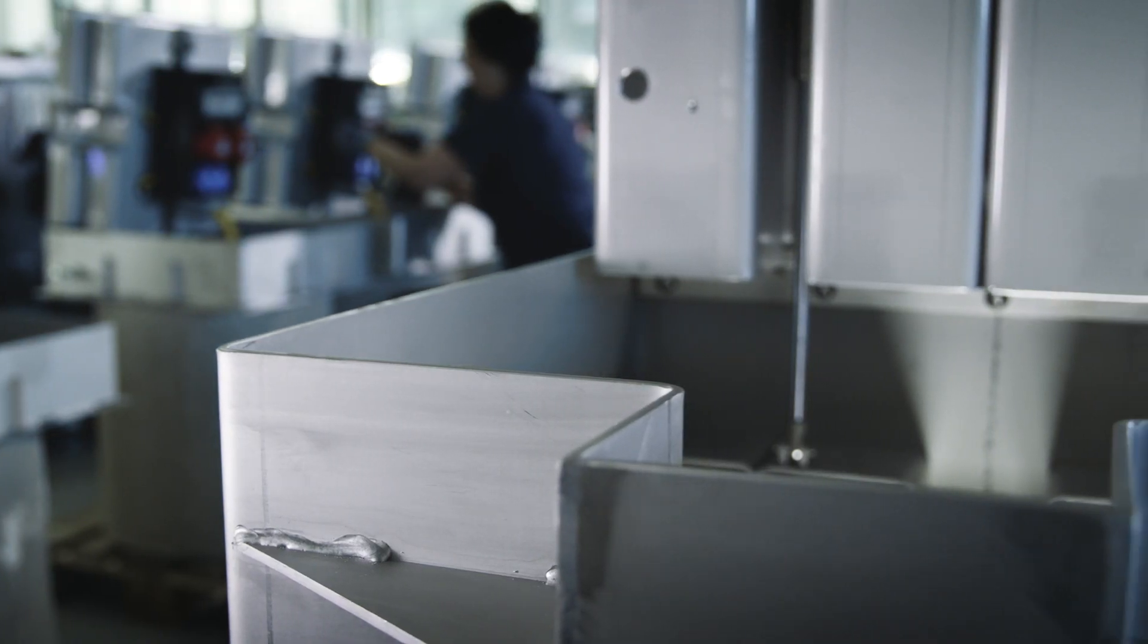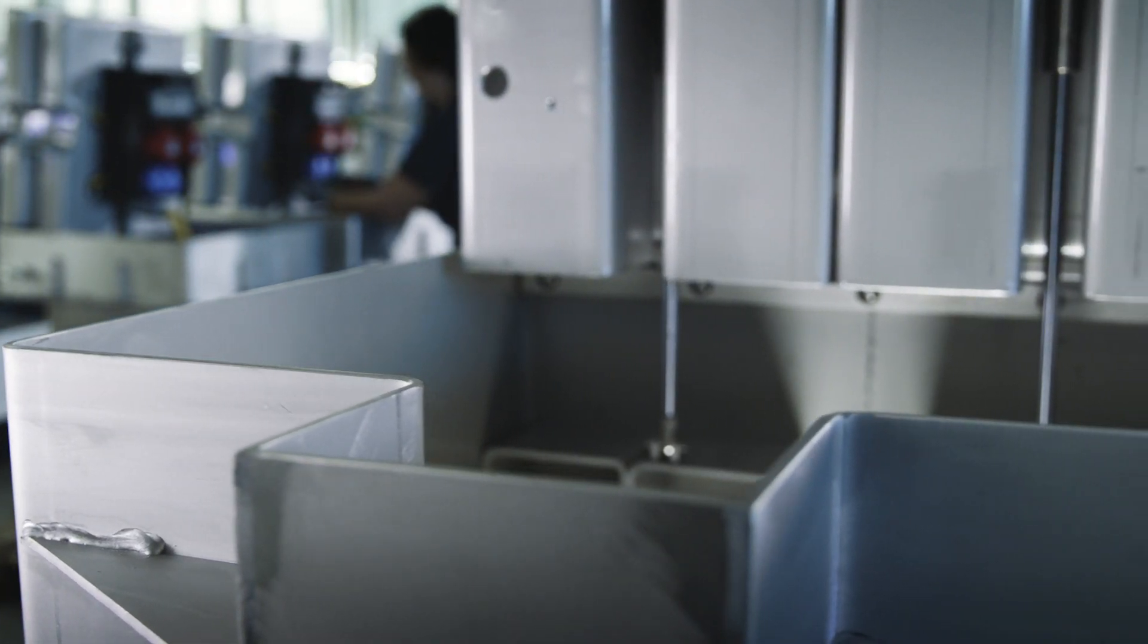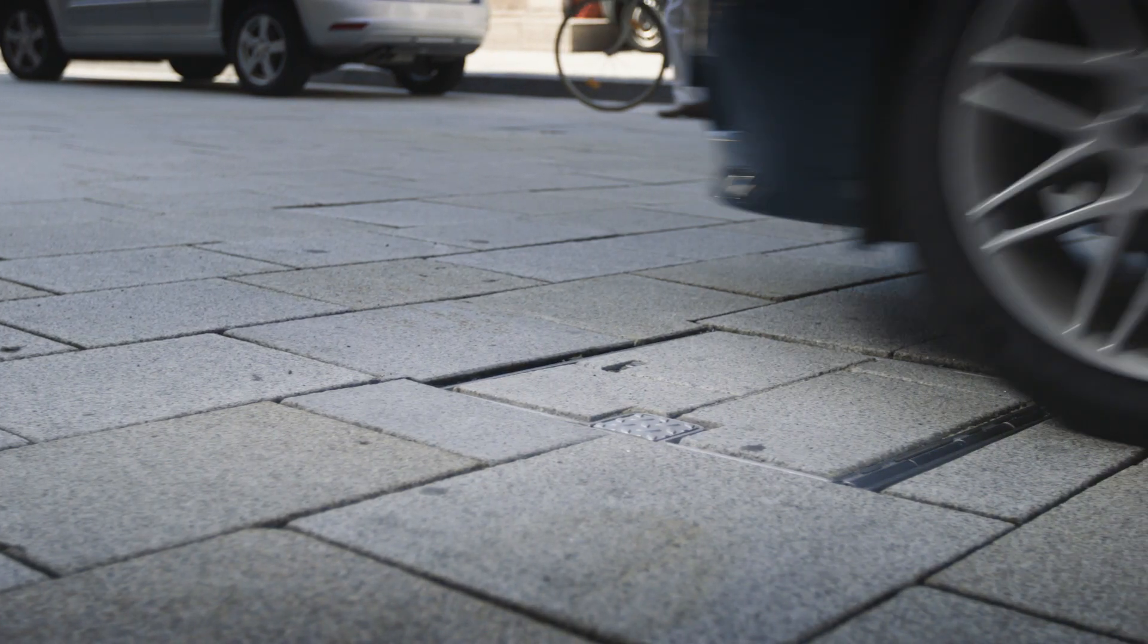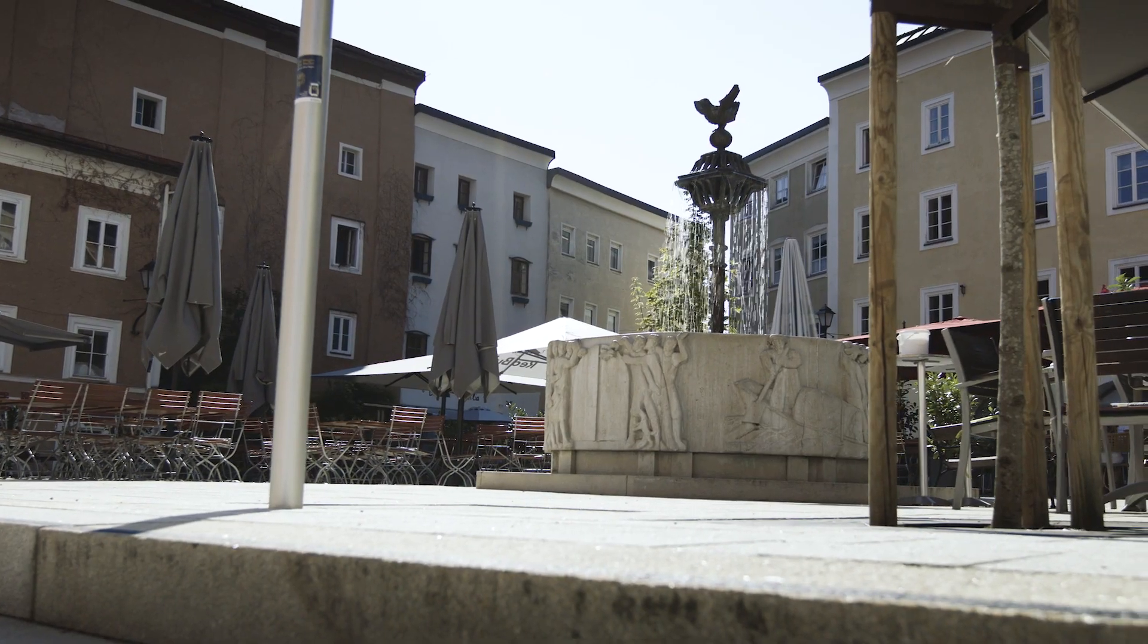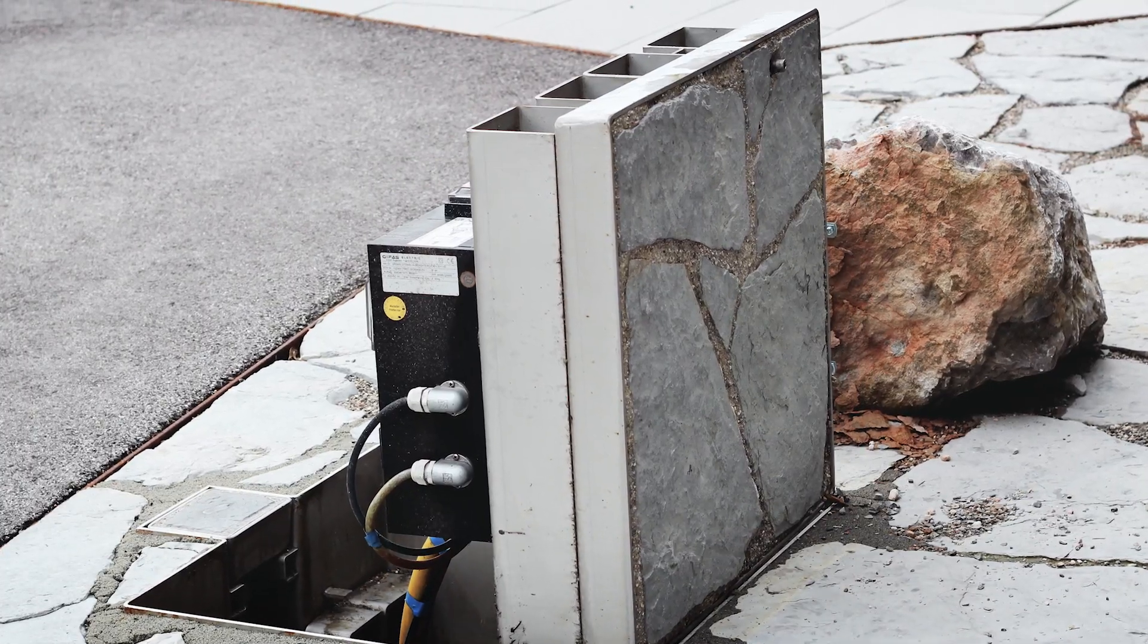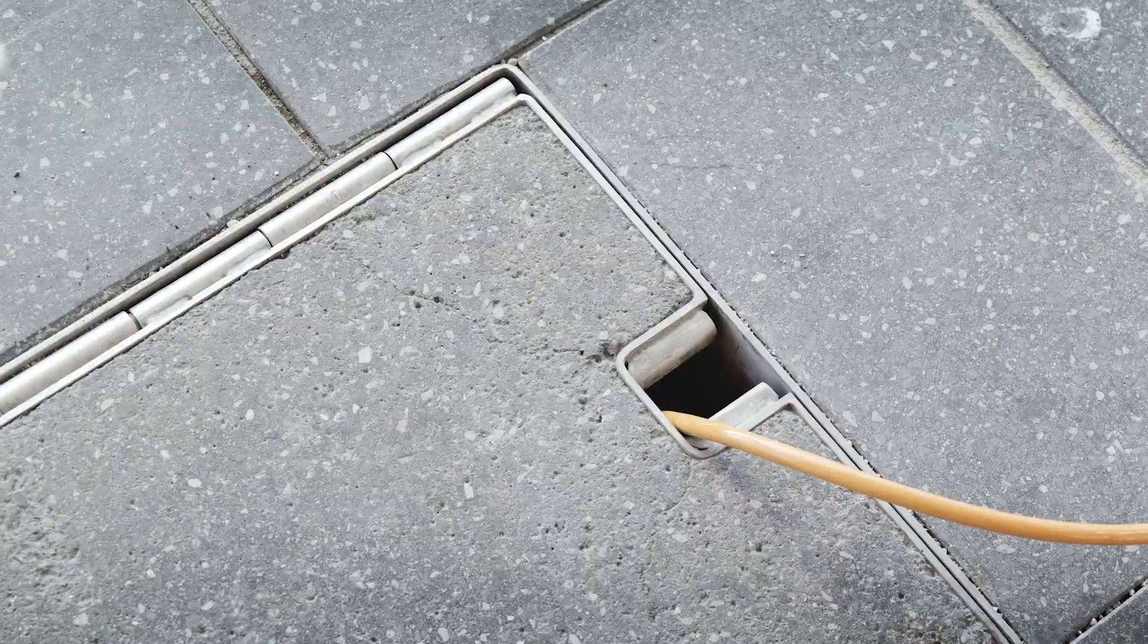Cover and frame made of stainless steel allow high loads. The cover can be individually filled.